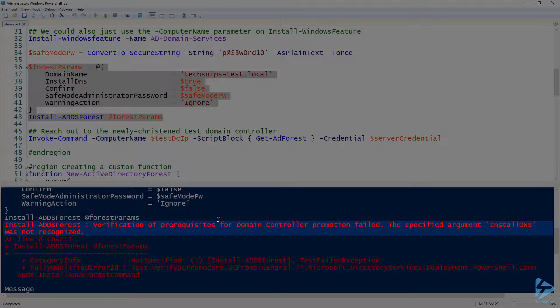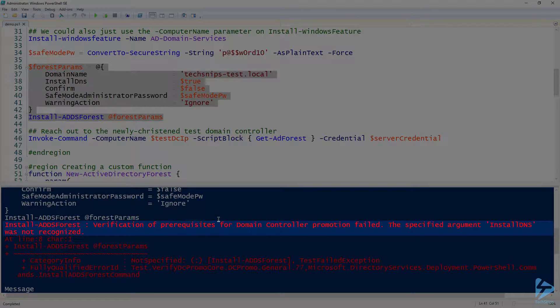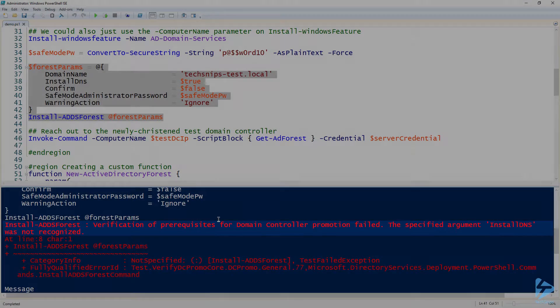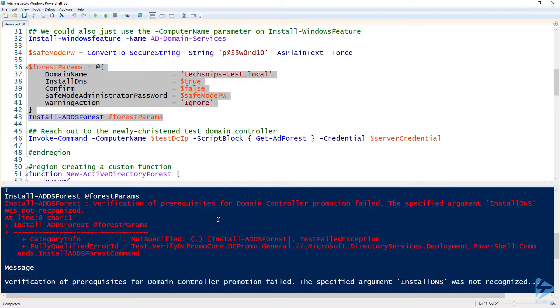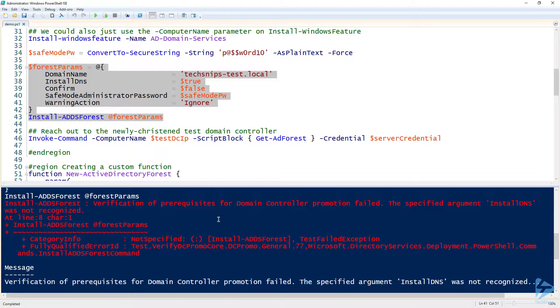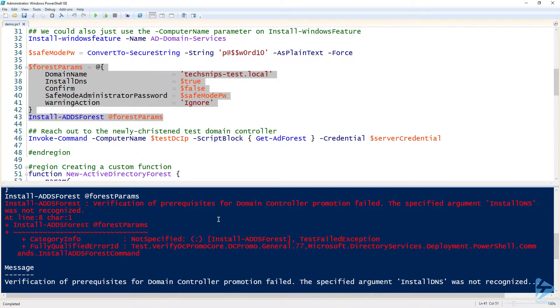And then up here it says the specified argument InstallDNS was not recognized. This is completely a bogus error message. This took me a little bit to realize this: that I had already actually done this and I kept getting this error message. And come to find out, I had just simply already made it a domain controller. The error messages are not intuitive whatsoever.